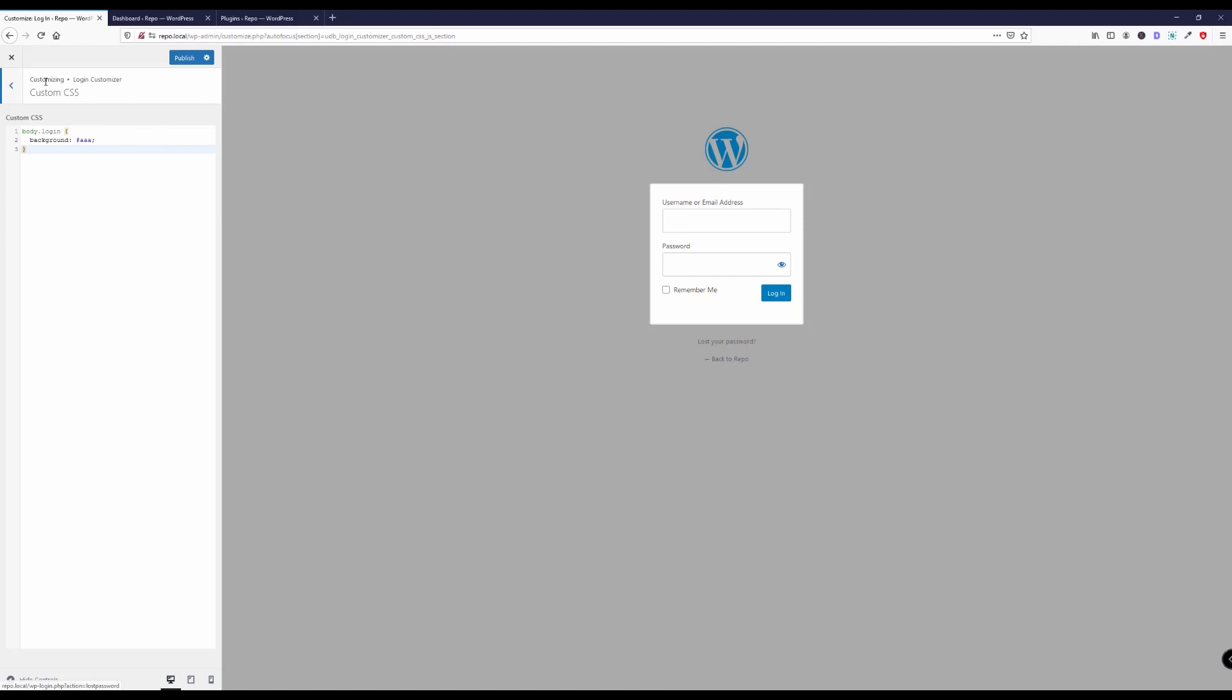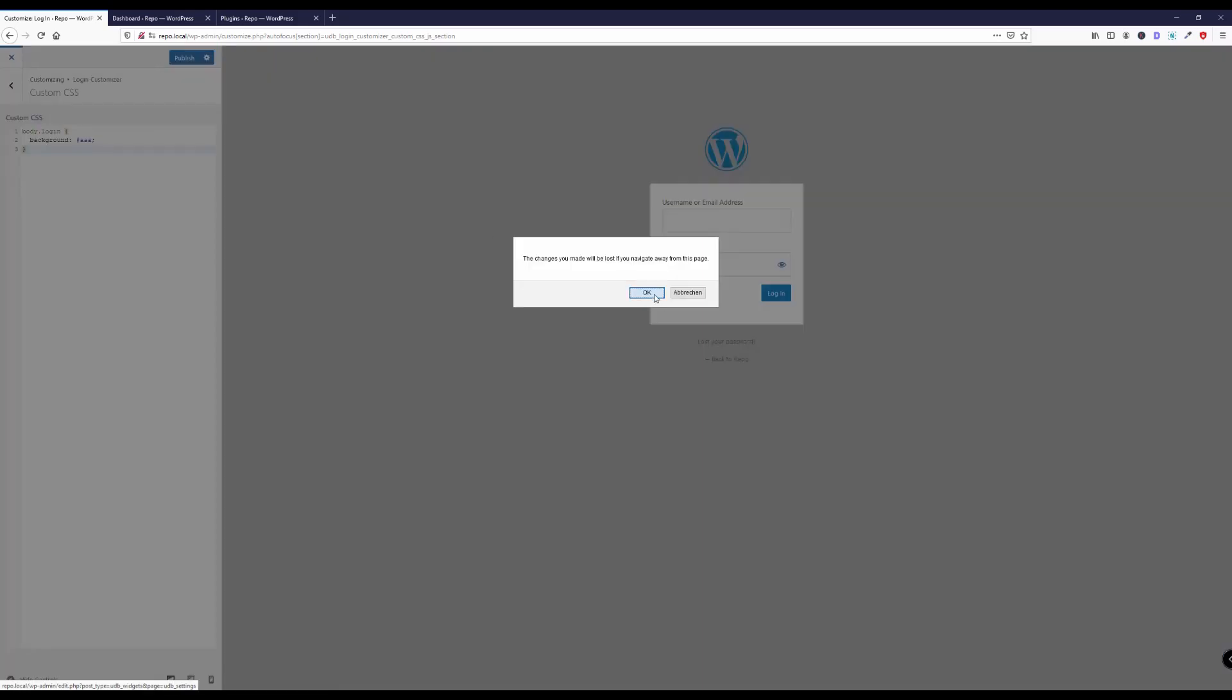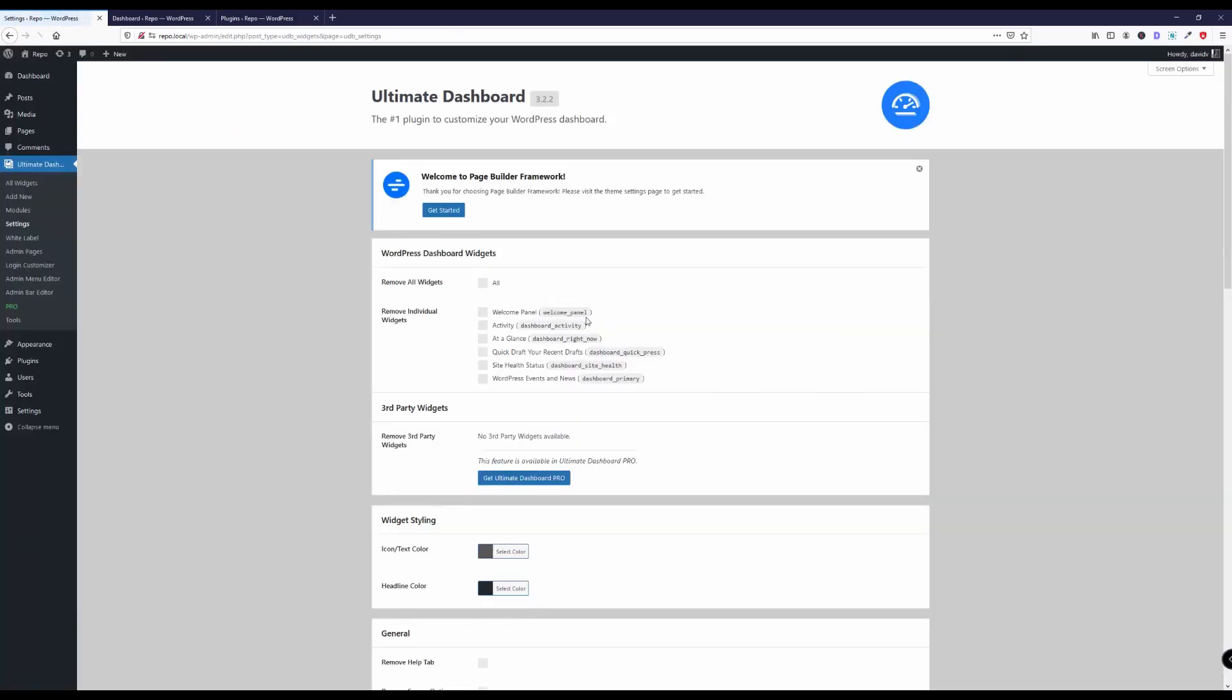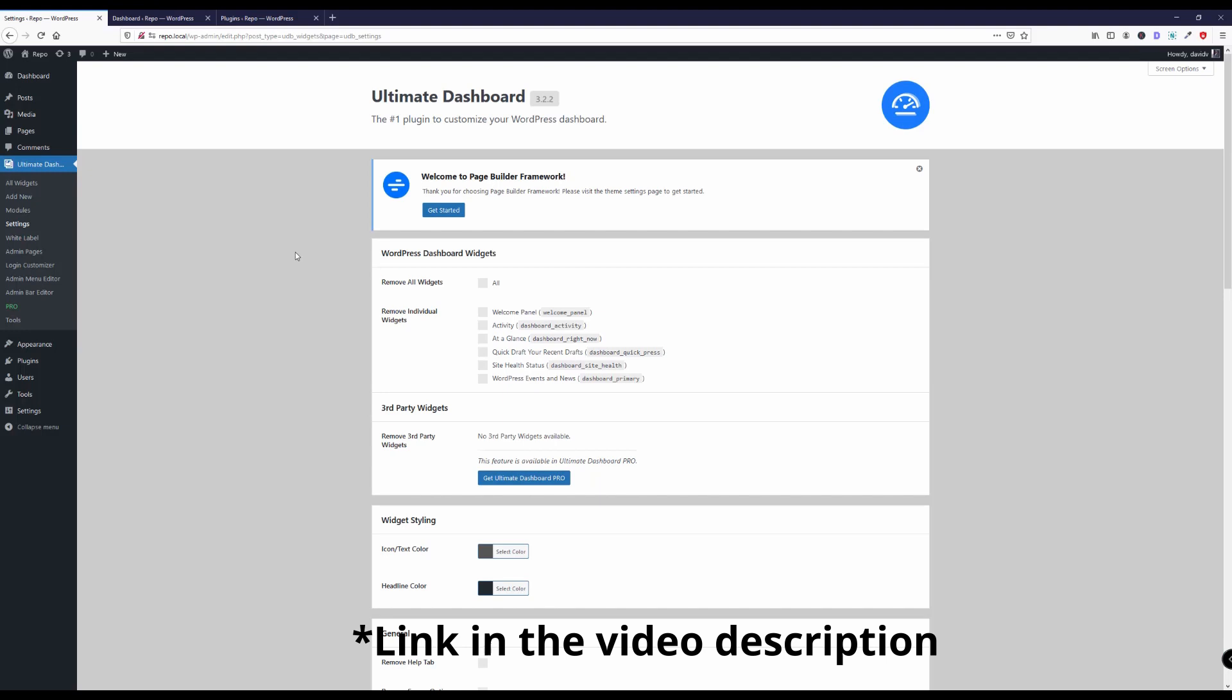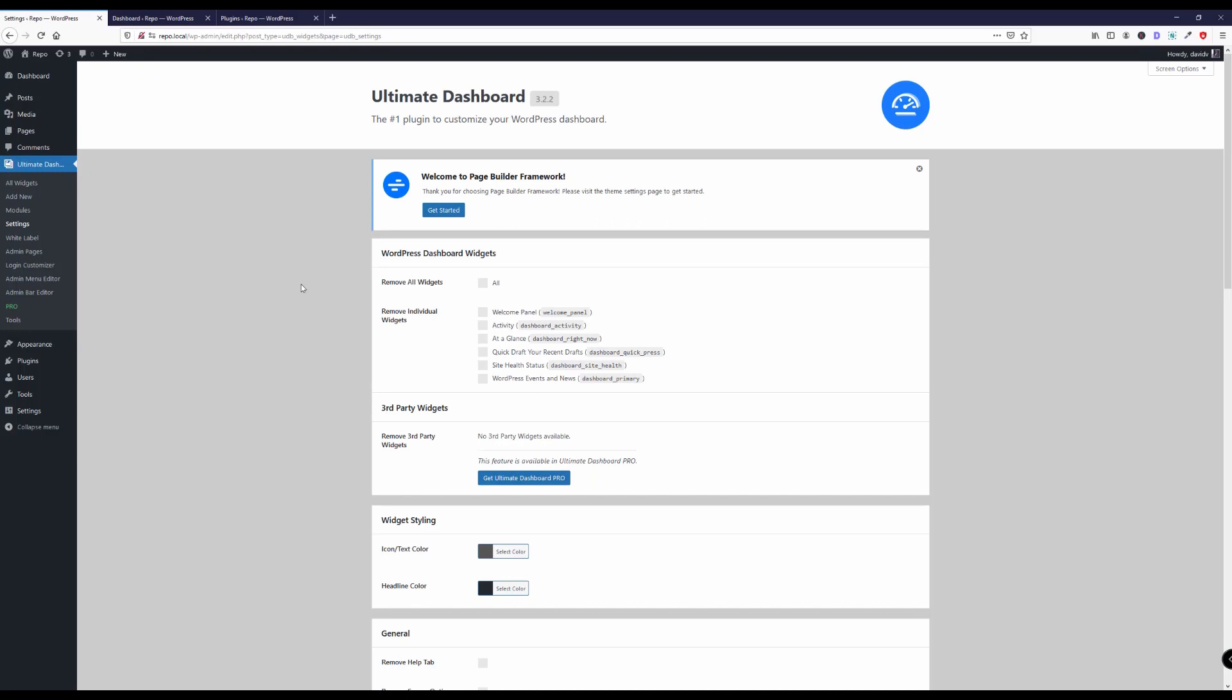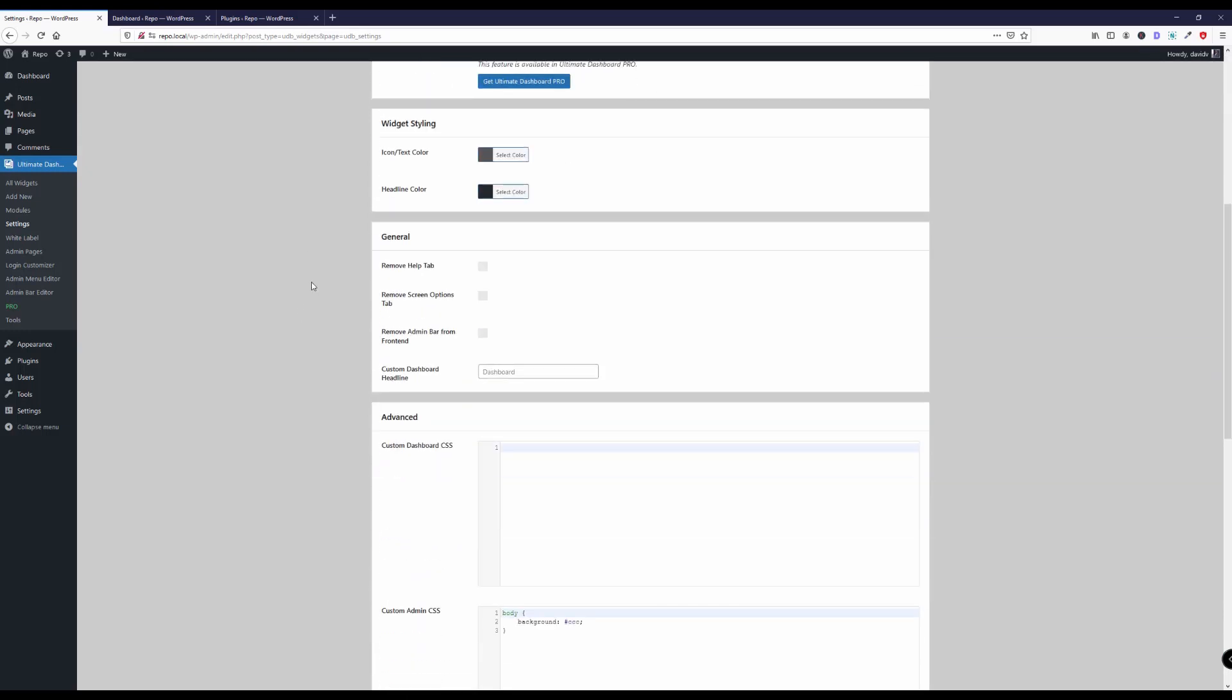Alright, let's get back to the WordPress dashboard. Ultimate Dashboard allows you to do a lot more than just adding custom CSS obviously, but you can check that out for yourself in this video. As I said, it is just about adding custom CSS to the WordPress dashboard, to the entire WordPress admin area, and the login screen.